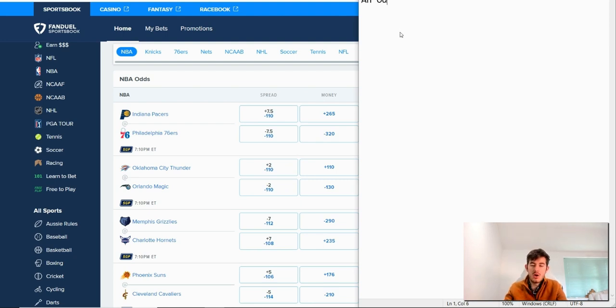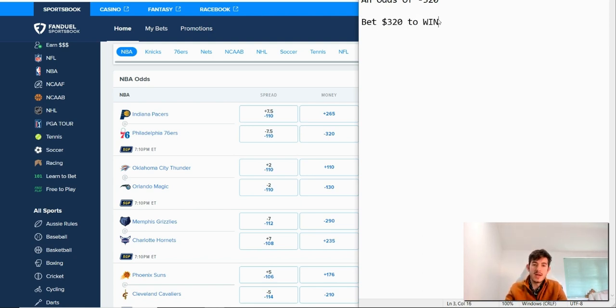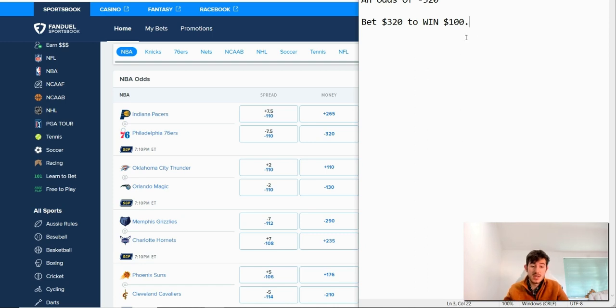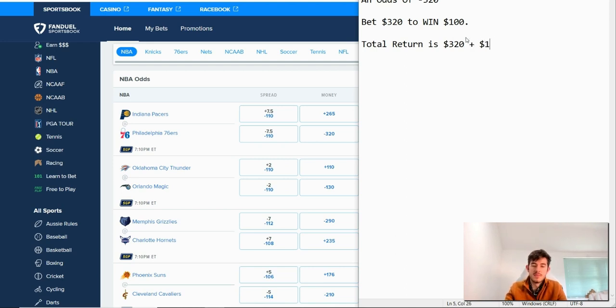An odds of minus 320 means you need to bet $320 to win $100. So you would need to bet $320 to win $100. So your total return is $320 plus $100, equals $420.